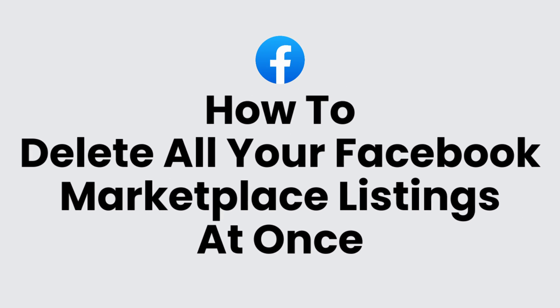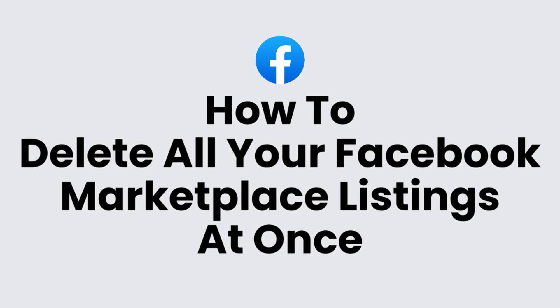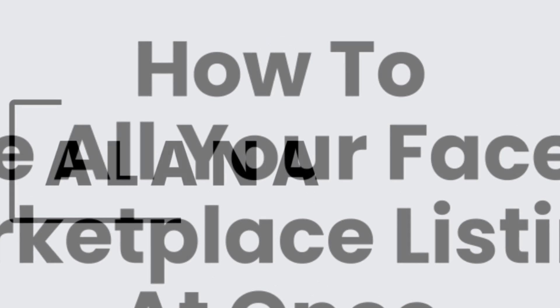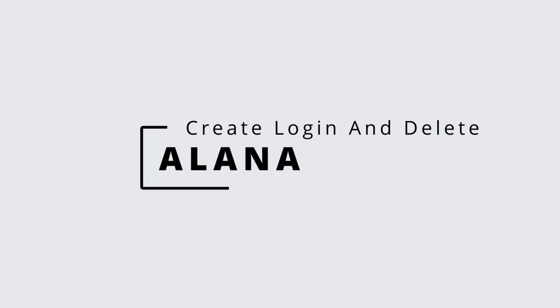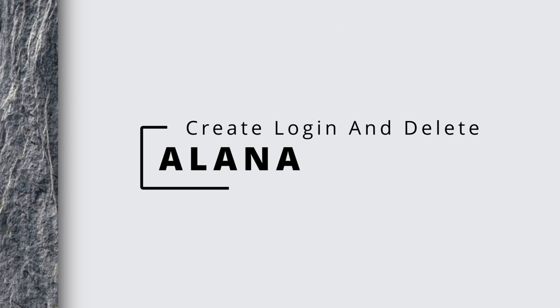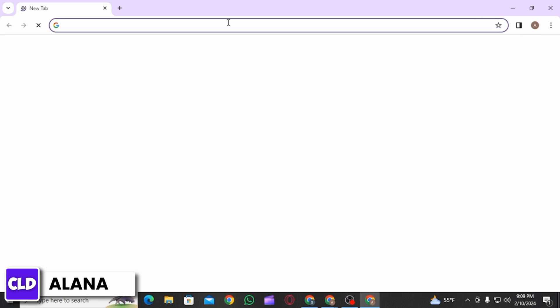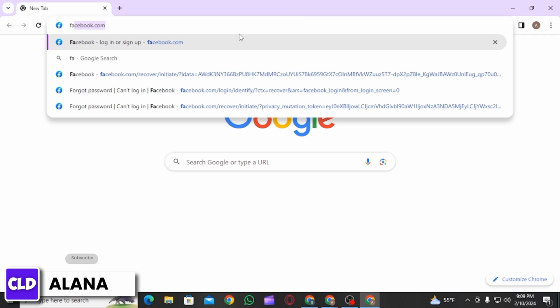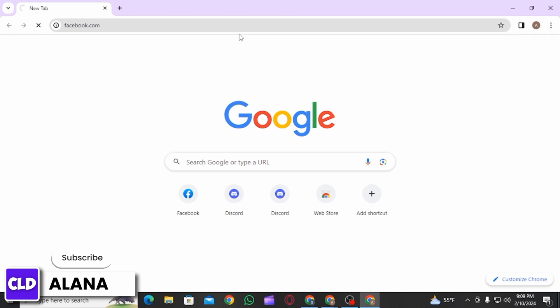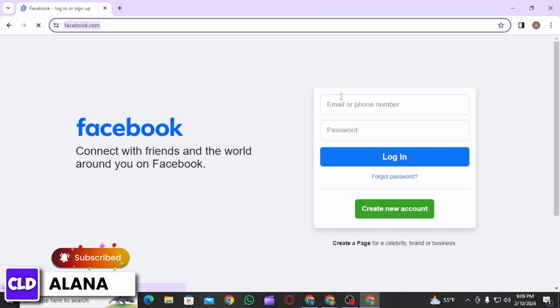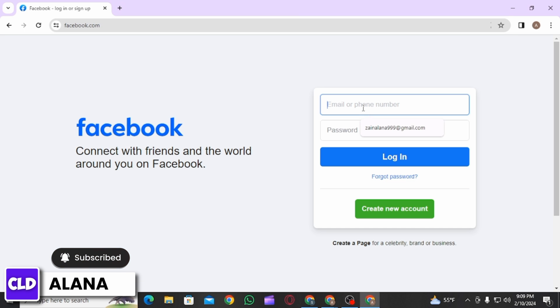How to delete all your Facebook Marketplace listings at once. Hi everyone, this is Alana from Create Login and Delete. Let's jump right into the video. First of all, open up any web browser and head over to facebook.com.